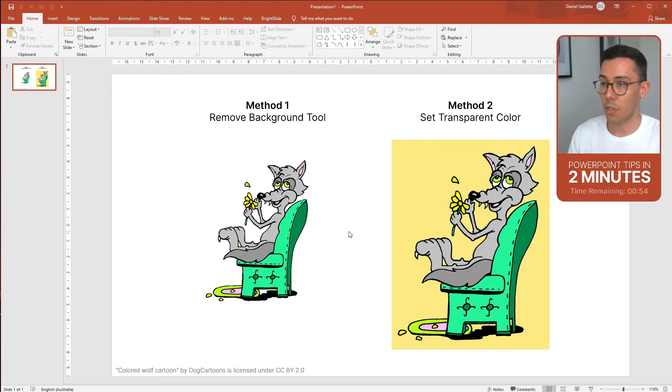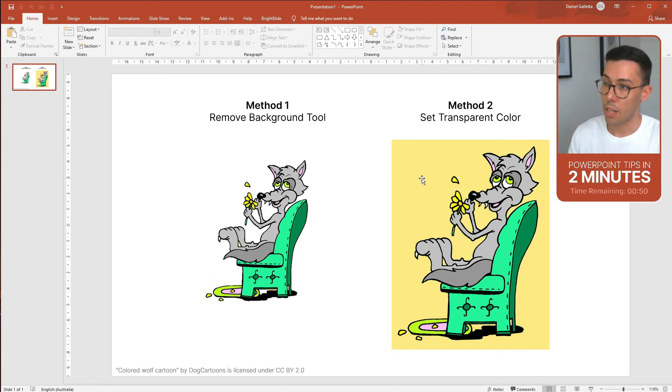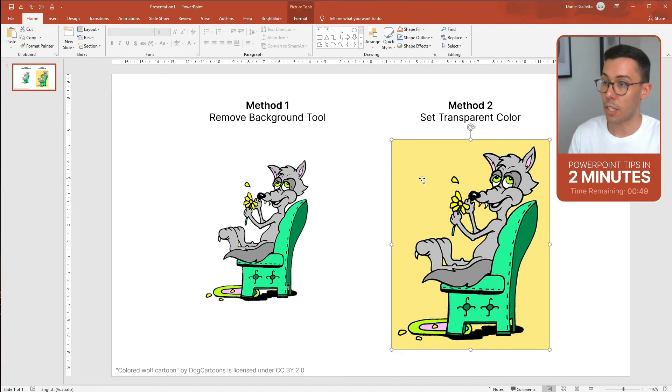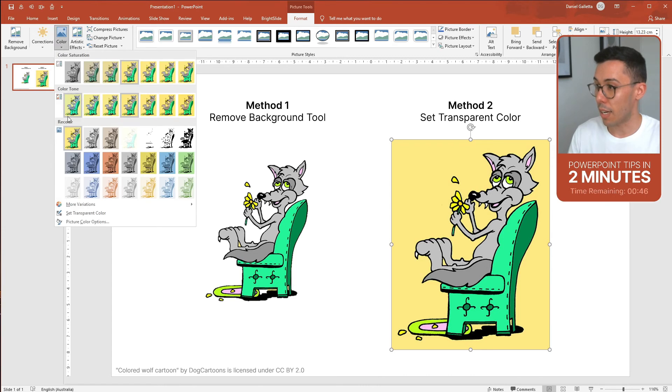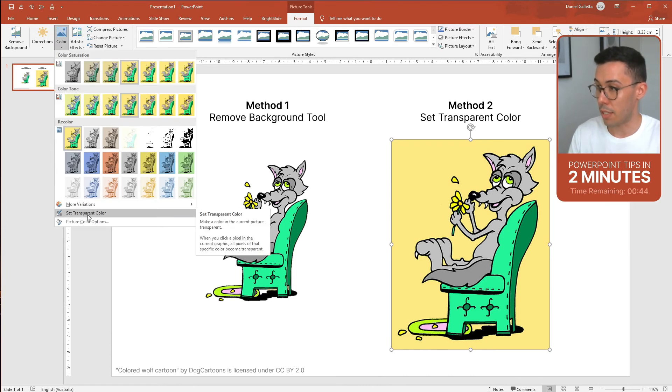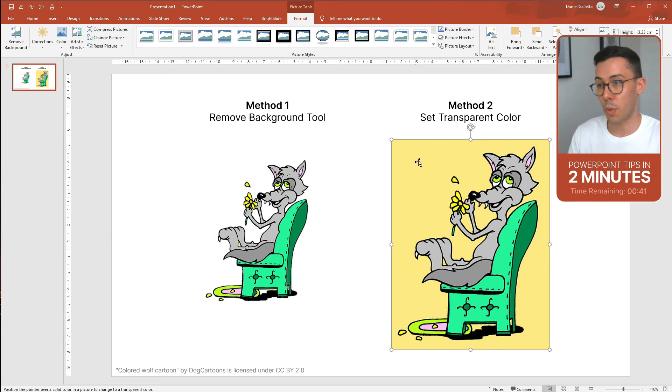The second way to remove a background from an image in PowerPoint is using the transparent color. To use this you click on the image, click on Format then under Color there's a menu item that says Set Transparent Color. Your mouse turns into an eyedropper then just click on the background.